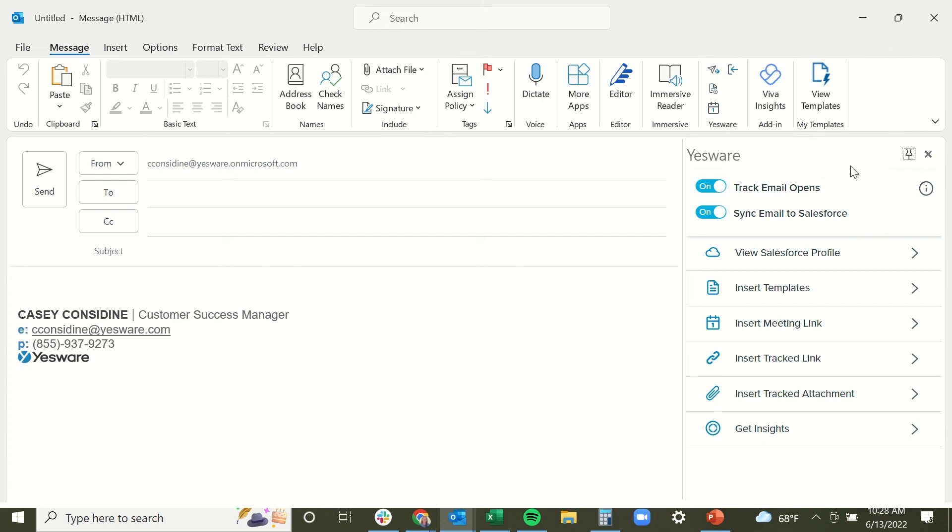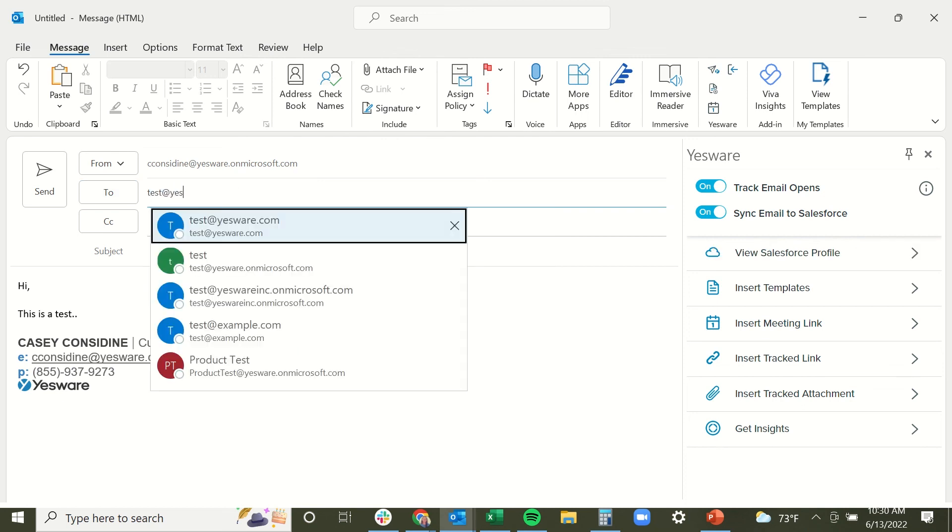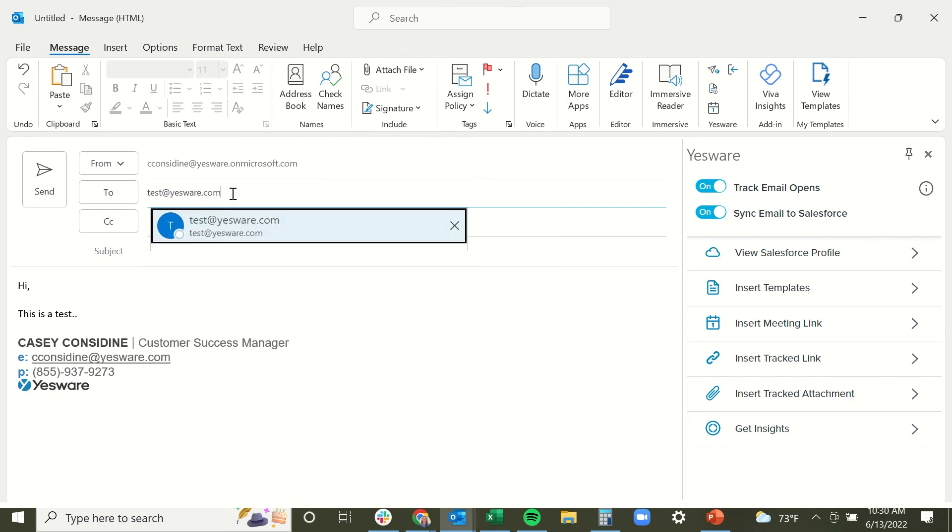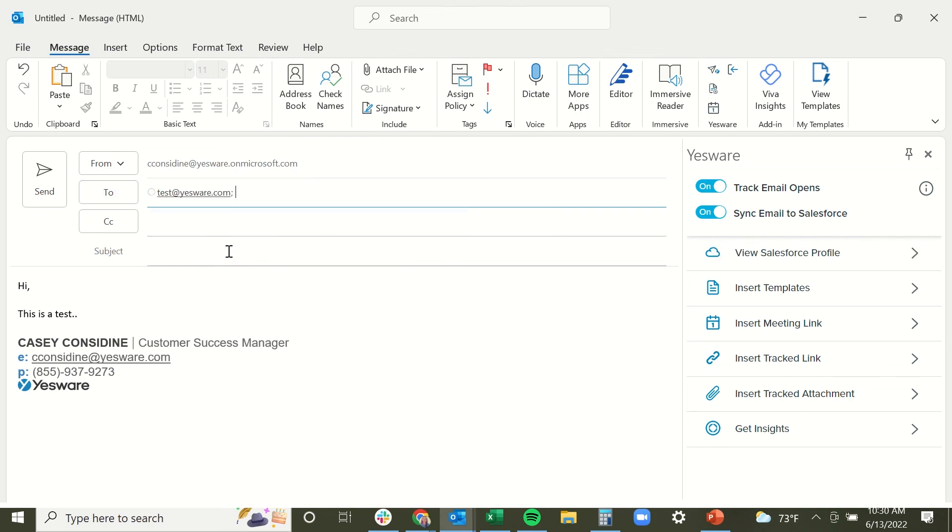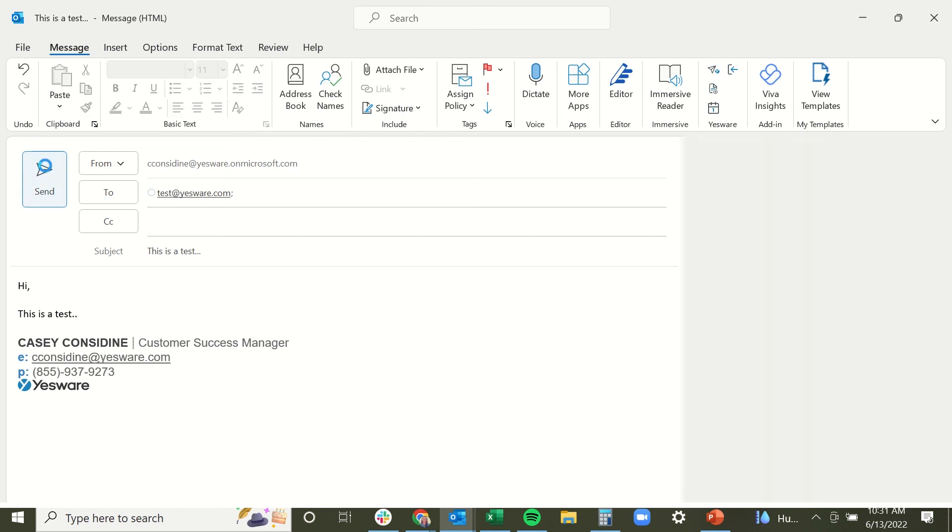Once you have the sidebar open, you'll just make sure that the track email opens button is toggled on and your message will be sent with tracking. We're going to go ahead and send a test tracked email to YesWare's automated testing email address, which any of you can use at any point in time if you just want to make sure that your tracking is working. We'll make sure our sidebar is open and the track email opens button is toggled on. And then we'll go ahead and send our message with tracking using Outlook's send button here.